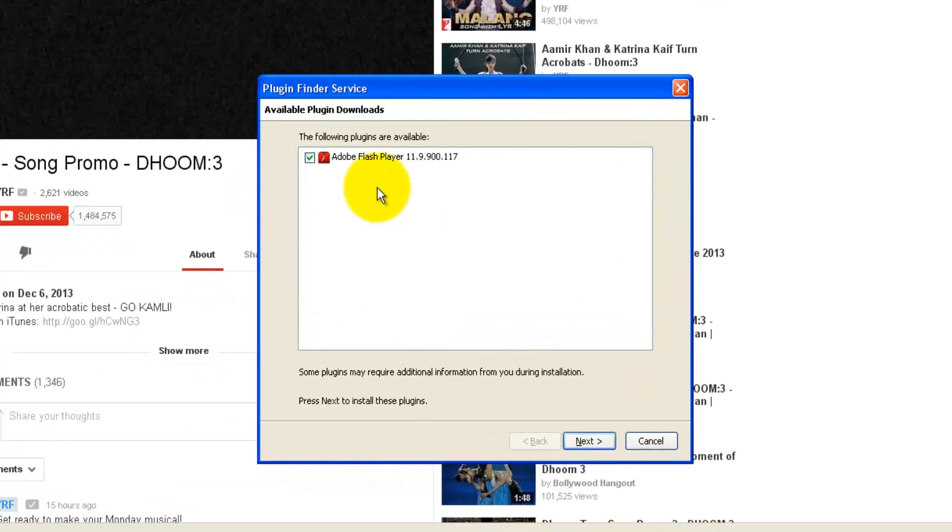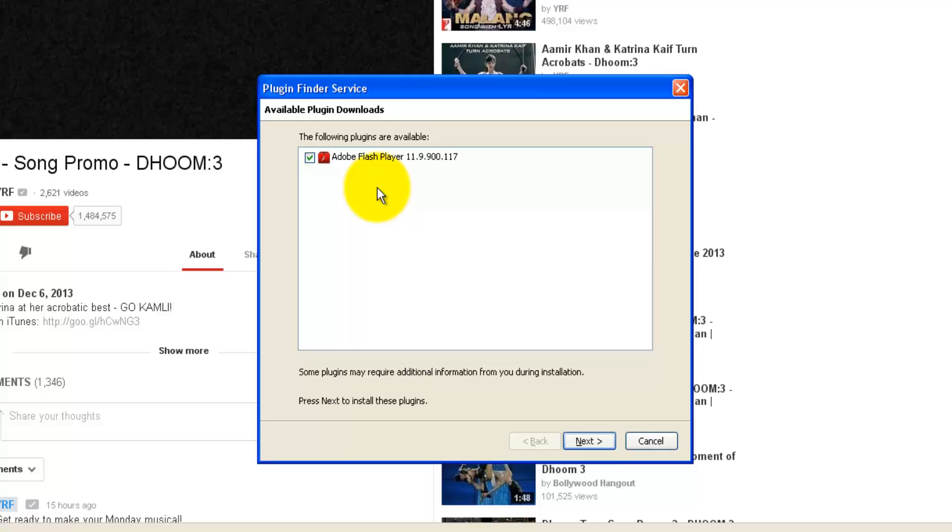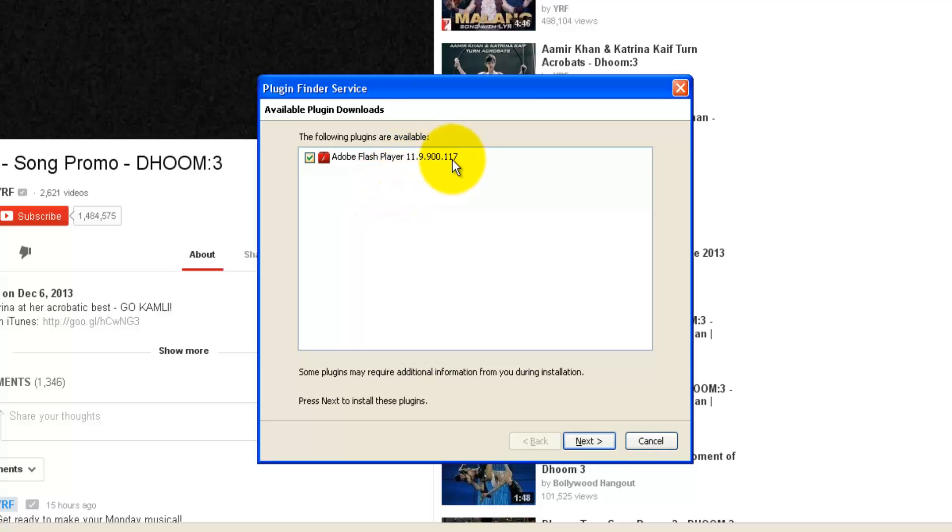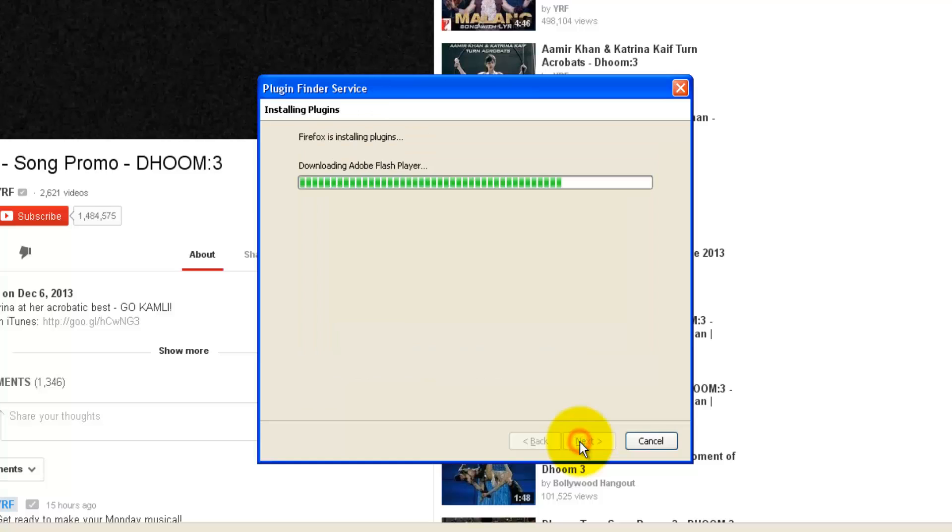It's trying to figure out like Adobe Flash Player is 11.9.900.117. Let me click Next. It's trying to download and it got failed.